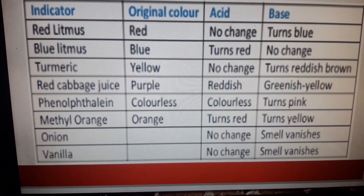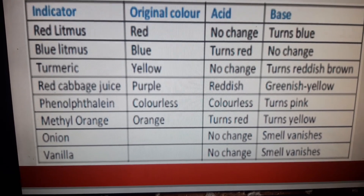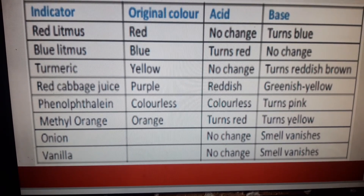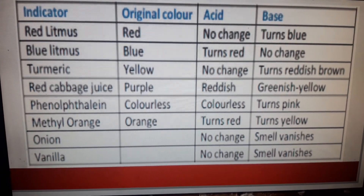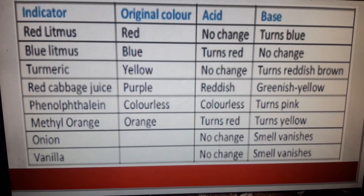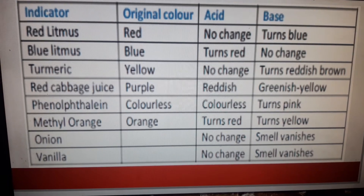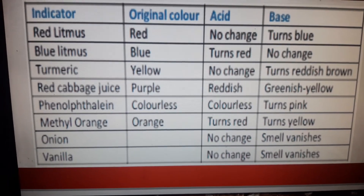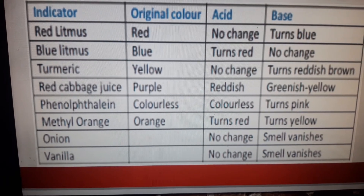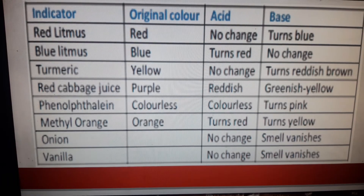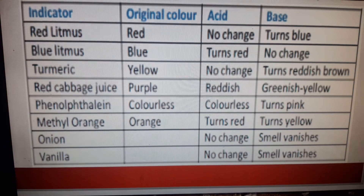Turmeric: the color is yellow; there is no change in color when acid is added to it; with base, it turns reddish brown. Red cabbage juice: the color is purple; when added to acid, it changes to red; when added to base, the color changes to greenish yellow. Phenolphthalein is a synthetic indicator — it is colorless; when added to acid, it remains colorless; when added to base, the color turns to light pink.